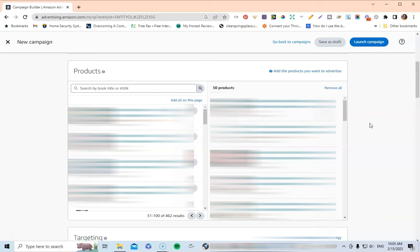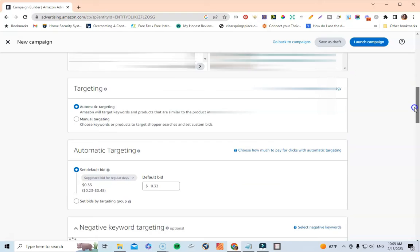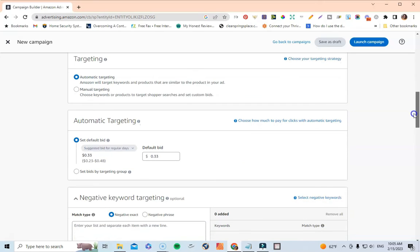After you've added all of the books you want to advertise into your lottery ad campaign, go down and make sure you have it set under Targeting for Automatic Targeting. This is where Amazon is going to find all of the keywords and do all of the magic for you, and that is what I absolutely love about the automatic ad campaign.